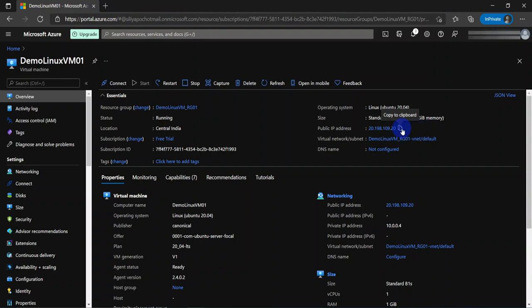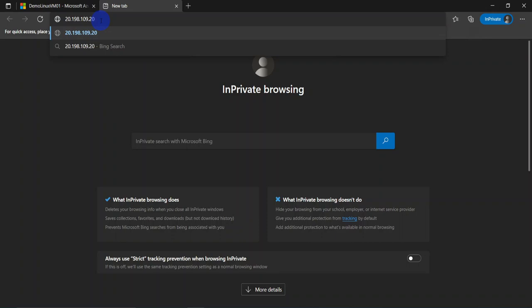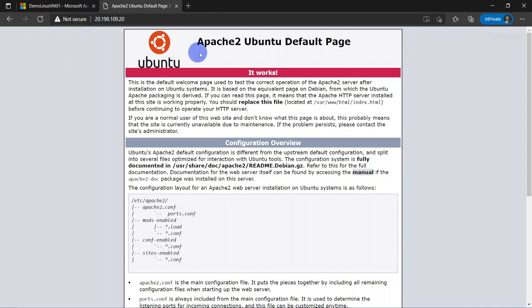The next thing what we are going to do is open a new tab in the browser and paste the public IP of the Linux VM and hit enter. Now you can see this is the Apache 2 Ubuntu default page. That means that Apache server has been installed successfully and this is the index.html that you are able to see right here.